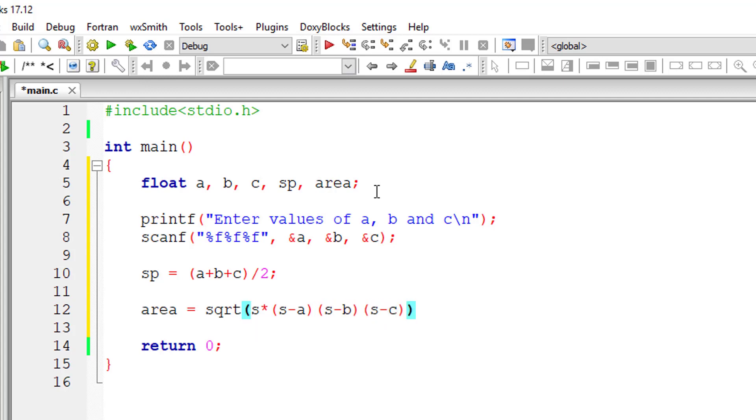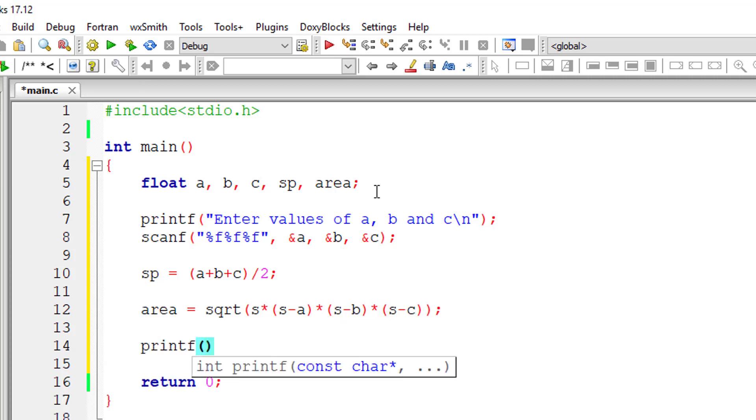So there are some shortcomings here. We need to explicitly mention the arithmetic operation like this. Now I'll print out the area of the triangle.